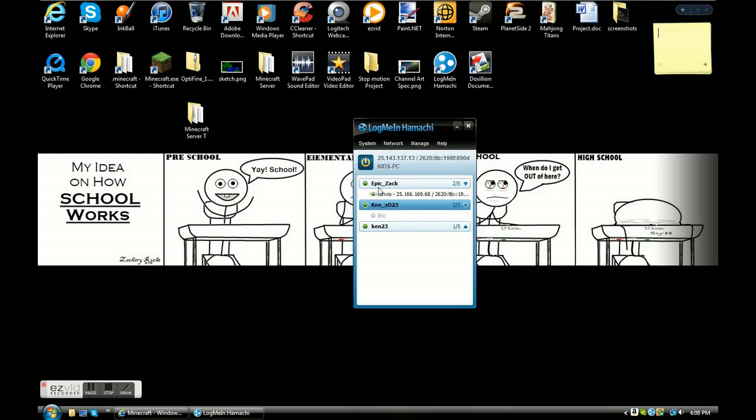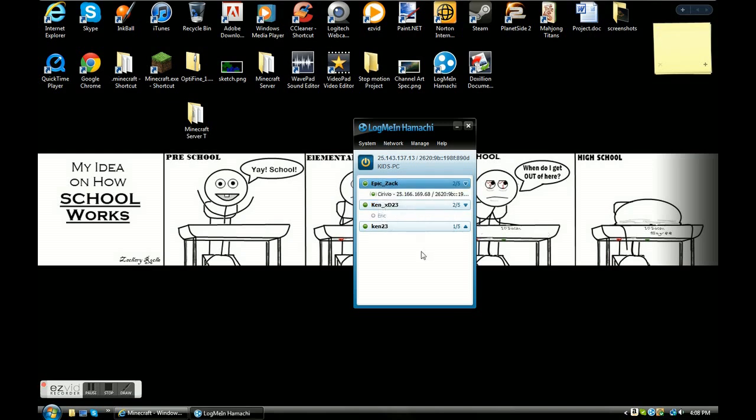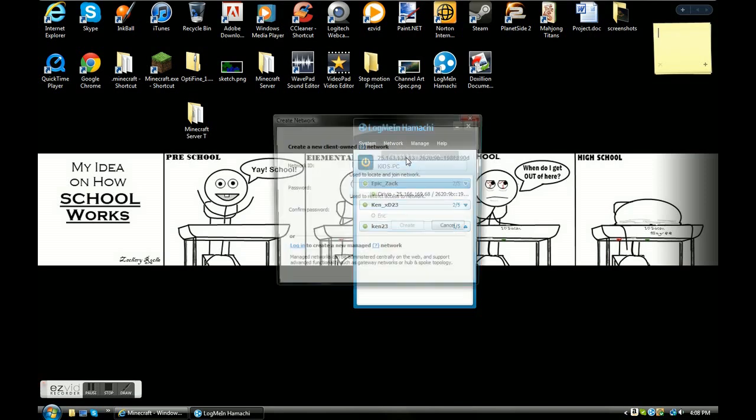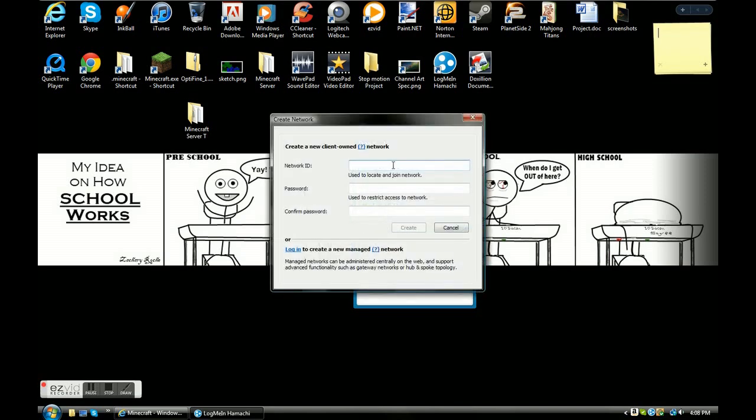Next up I'm going to need to explain Hamachi. Let's say you want to make, so here's the point where it gets a bit difficult. You're going to want to make your own network so your friends can join. You're going to click here, it says network, and you're going to click create a new network, or if they already have Hamachi and they want to make one, if they already have one and they want you to join, you're going to click join an existing network.